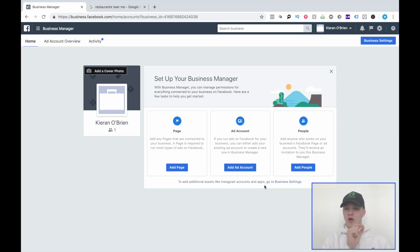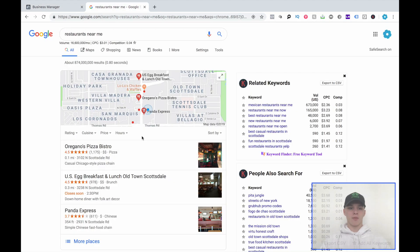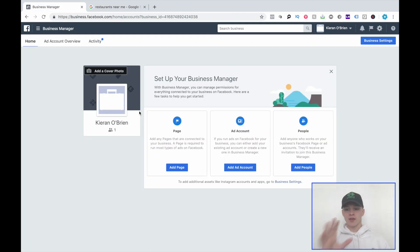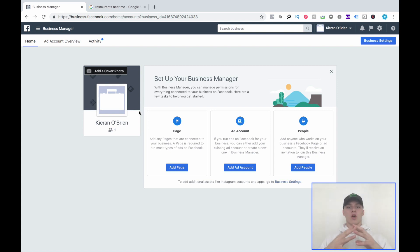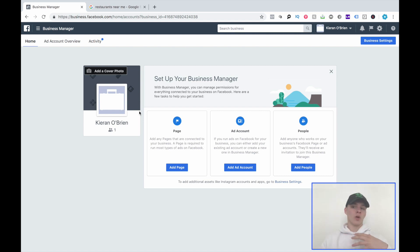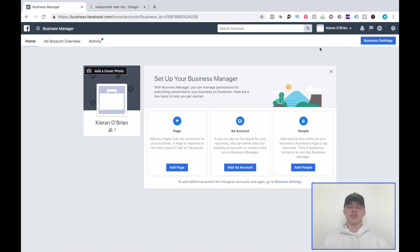Without further ado, let's jump into how it's properly done. I pulled up restaurants near me — we're going to use Oregano's Pizza Bistro as our example client. There are a number of different assets on Facebook you need access to when onboarding an SMMA client. Depending on the business, you might need certain ones and not others. I've created a test Business Manager for this video since I can't show my actual agency's Business Manager with all the sensitive client data.